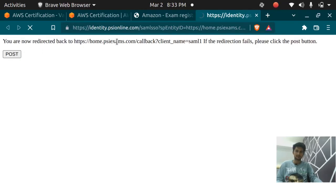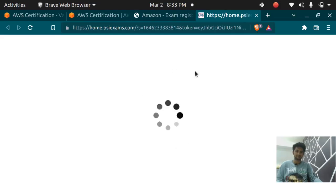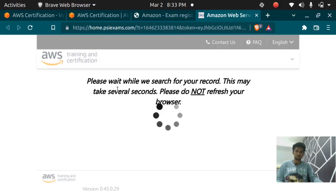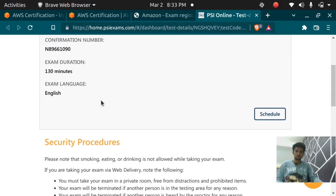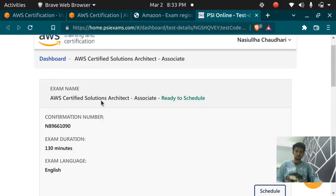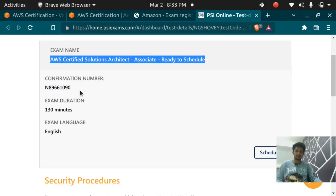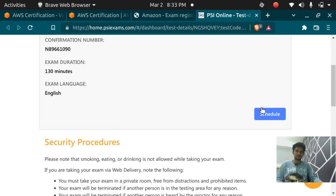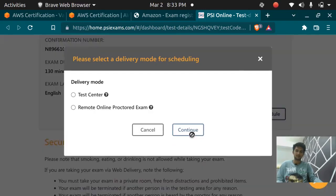It will redirect us to the PSI website and it's loading. It has already opened the website and you can now just click on schedule and it shows you to select the version available. We have the right version so we click on continue.